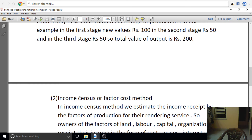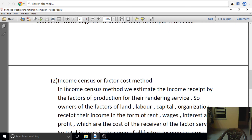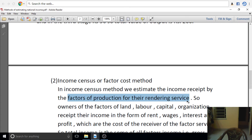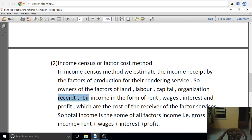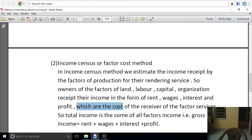Income Census or Factor Cost Method: In the income census method, we estimate the income received by the factors of production for their rendering of services. Owners of the factors — land, labour, capital, and organisation — receive their income in the form of rent, wages, interest, and profit, which are the costs of the factor services.